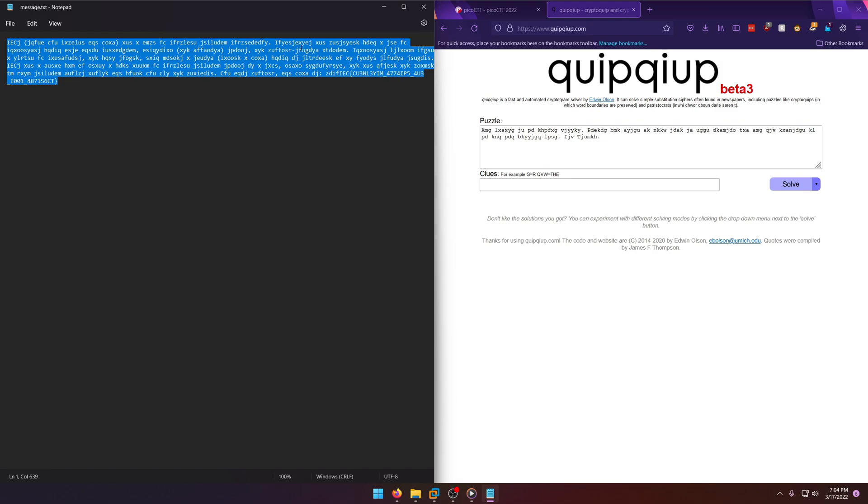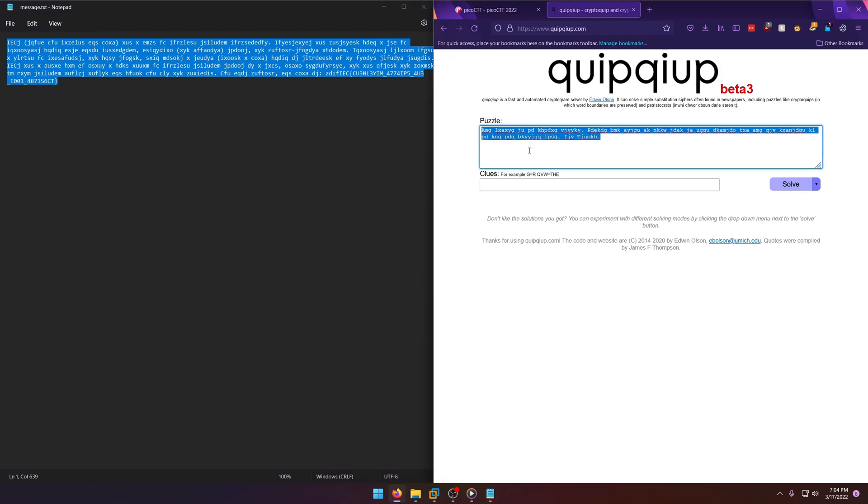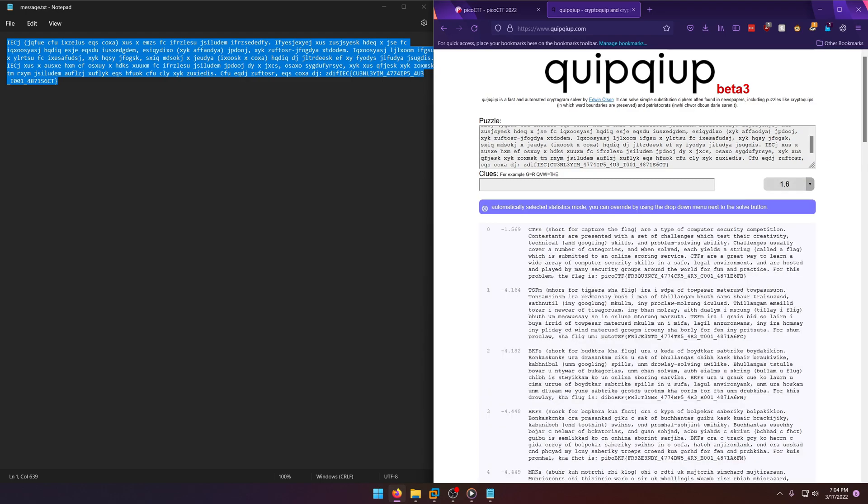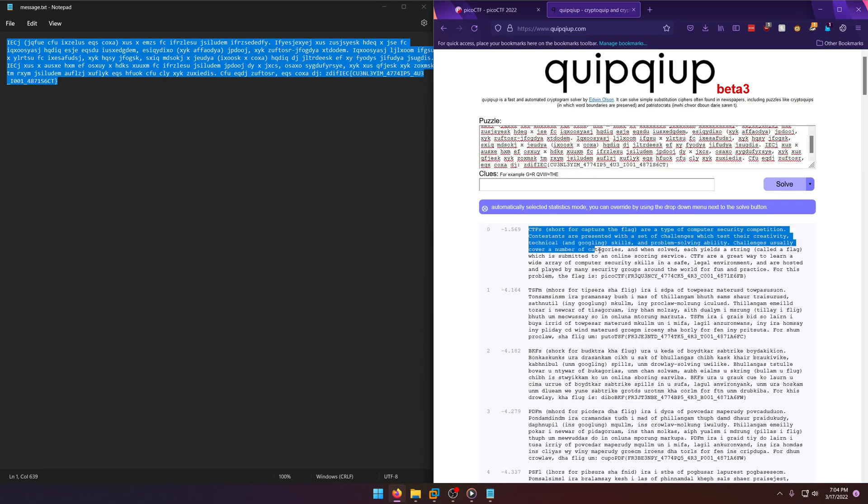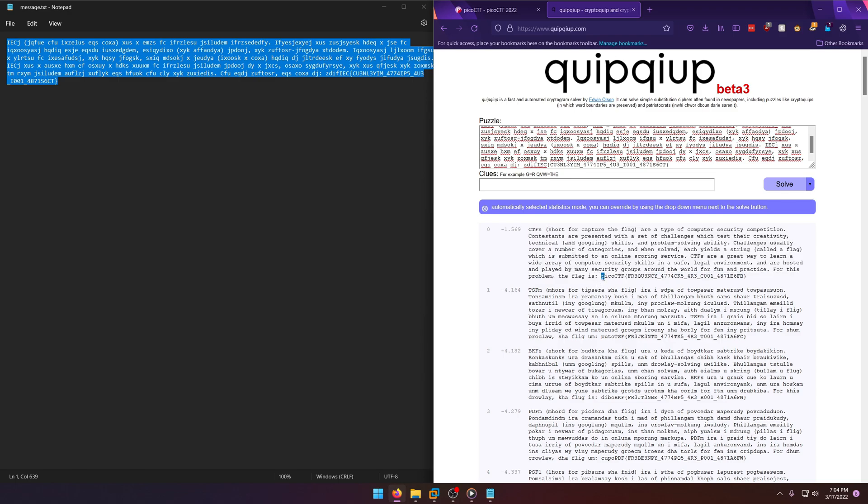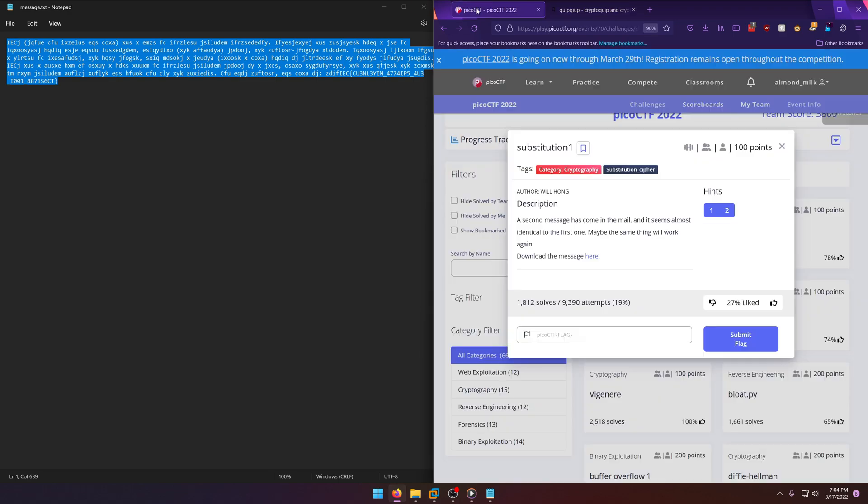Absolutely no issue in cracking it. This is clearly the decoded text and here is our flag: picoCTF{frequency_attacks_are_cool}. Let's take that and submit it. There we go!